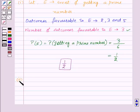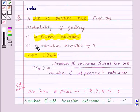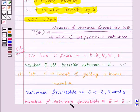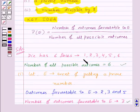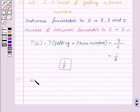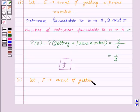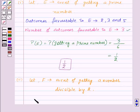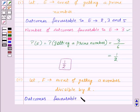Now let's see the second part. Here we need to find the probability of getting a number divisible by two. The number of all possible outcomes is again six. The numbers divisible by two are two, four, and six. Let F be the event of getting a number divisible by two. The outcomes favorable to event F are two, four, and six.